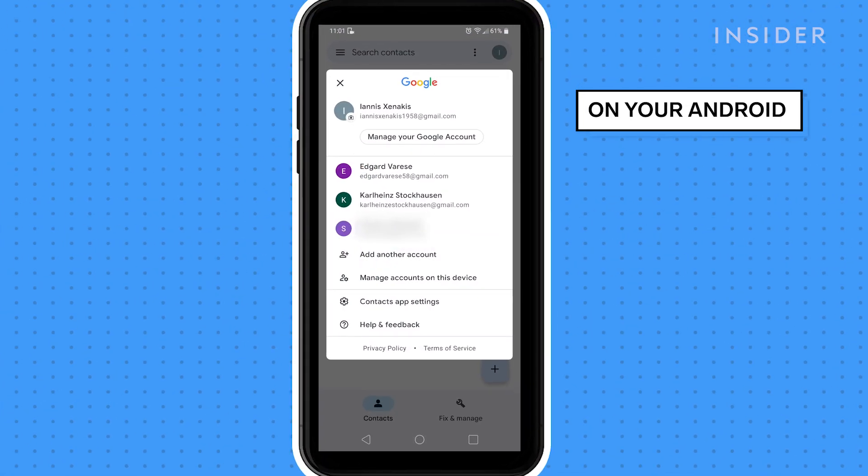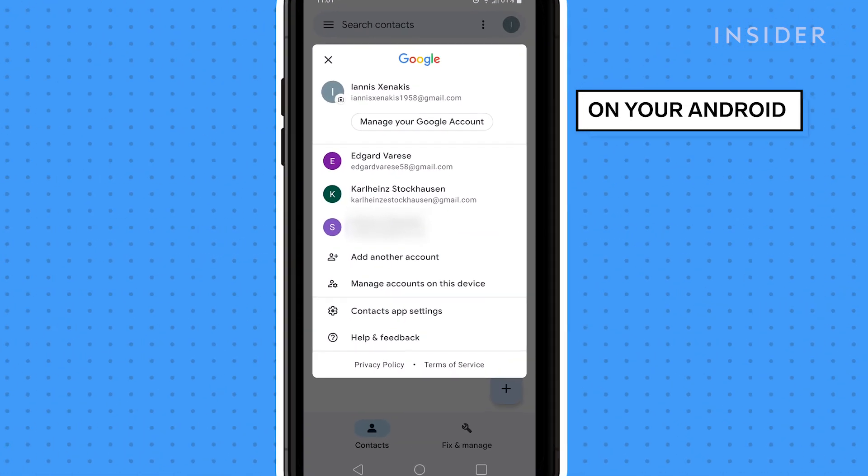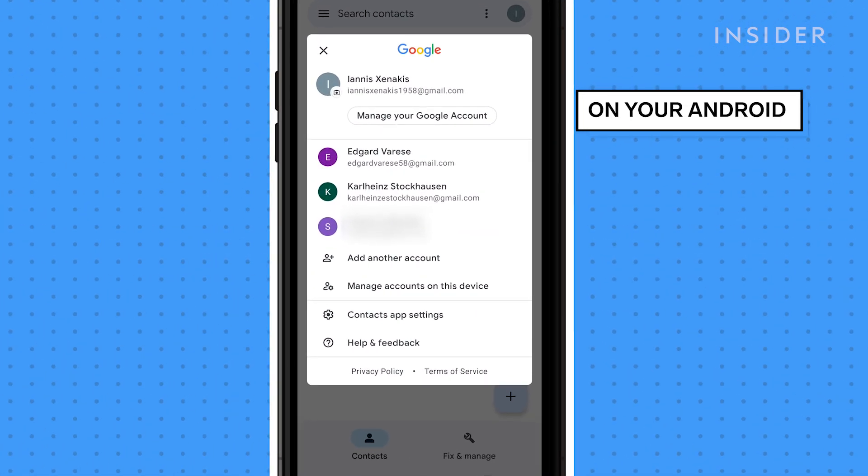Once they've been backed up, sign into that same Google account on your Android phone. All of your contacts will transfer over.